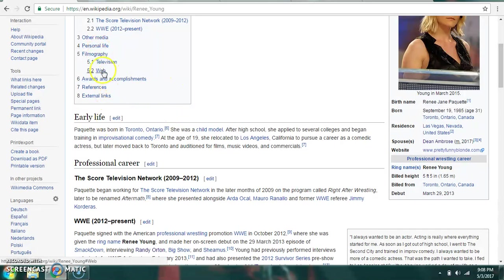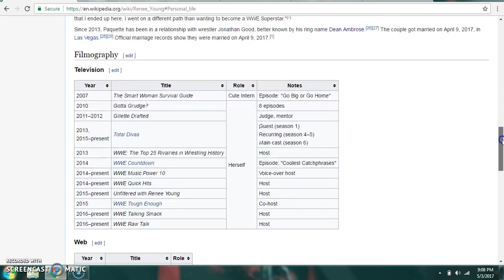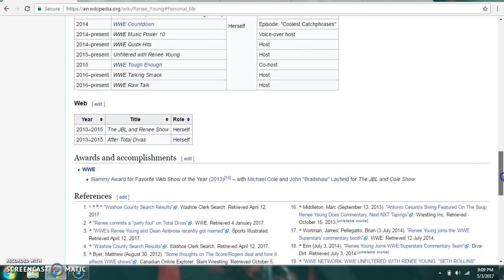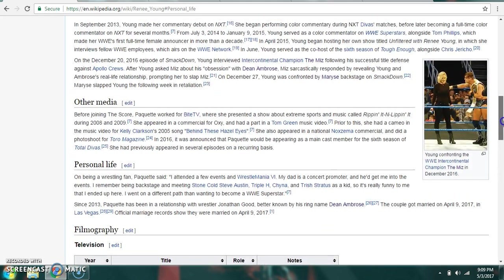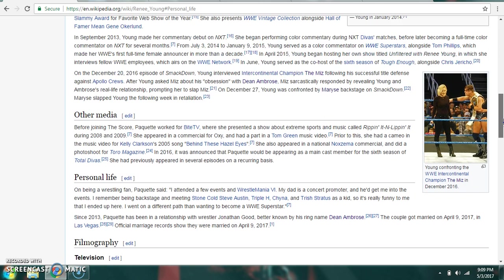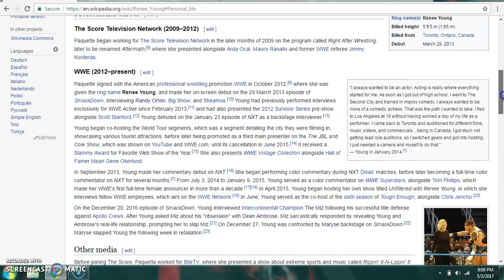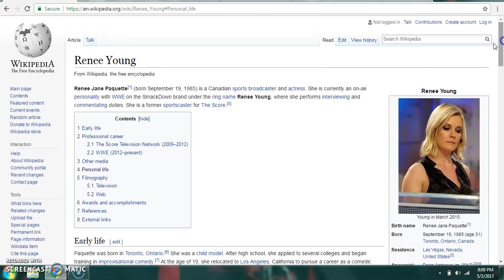She is not an actual wrestler, so I'll move on to her personal life. She is a wrestling fan, obviously. She has appeared in TV shows and films such as The Smart Woman Survival Guide, Total Divas and others. She won a Slammy award for favorite web show of the year for 2013 for the JBL and Cole show. And obviously she's with Dean Ambrose. She has a cameo in the music video for Kelly Clarkson's 2005 song Behind These Hazel Eyes. With that said, there's not really much to talk about her, but she is a former sportscaster for The Score as well.